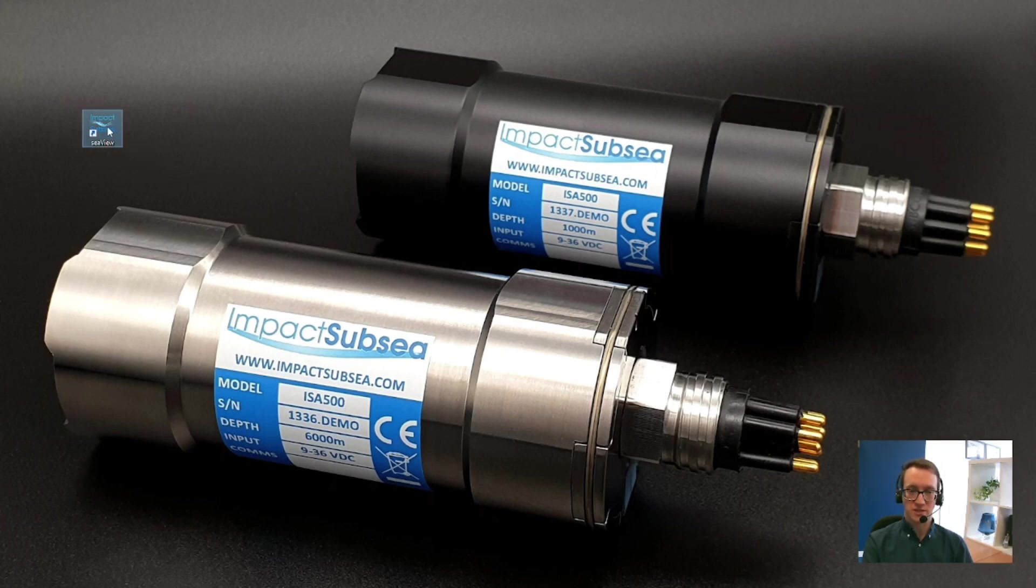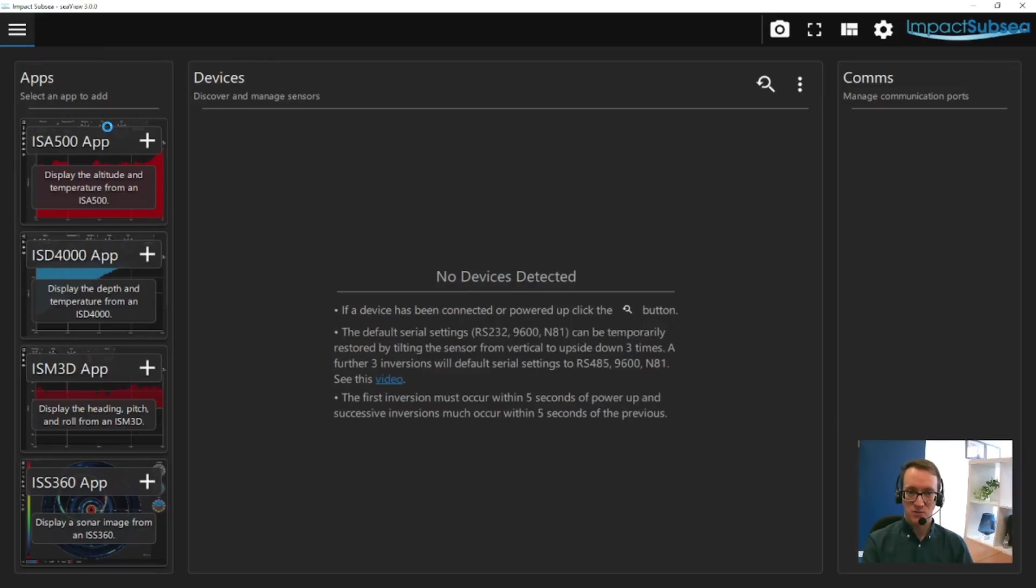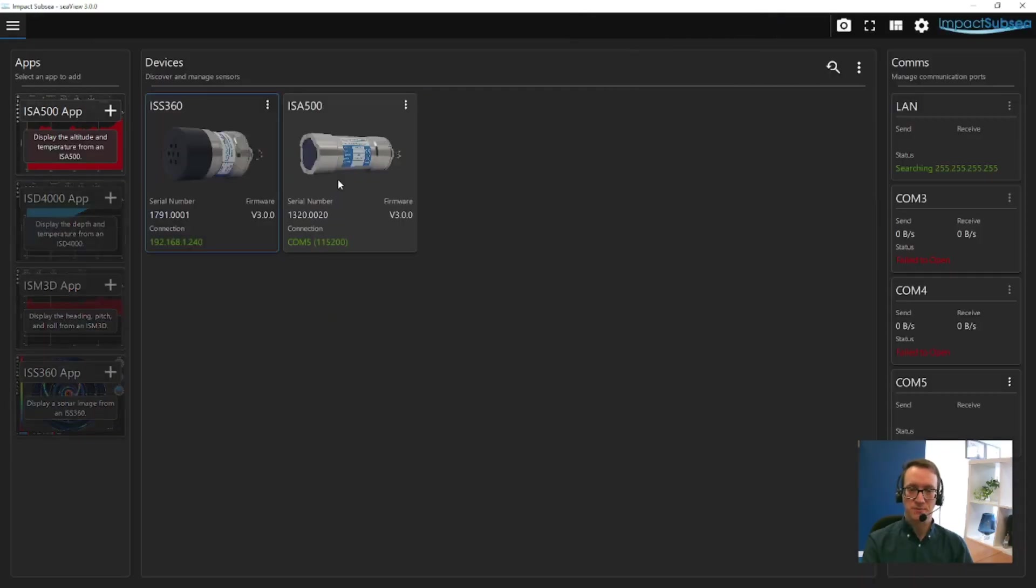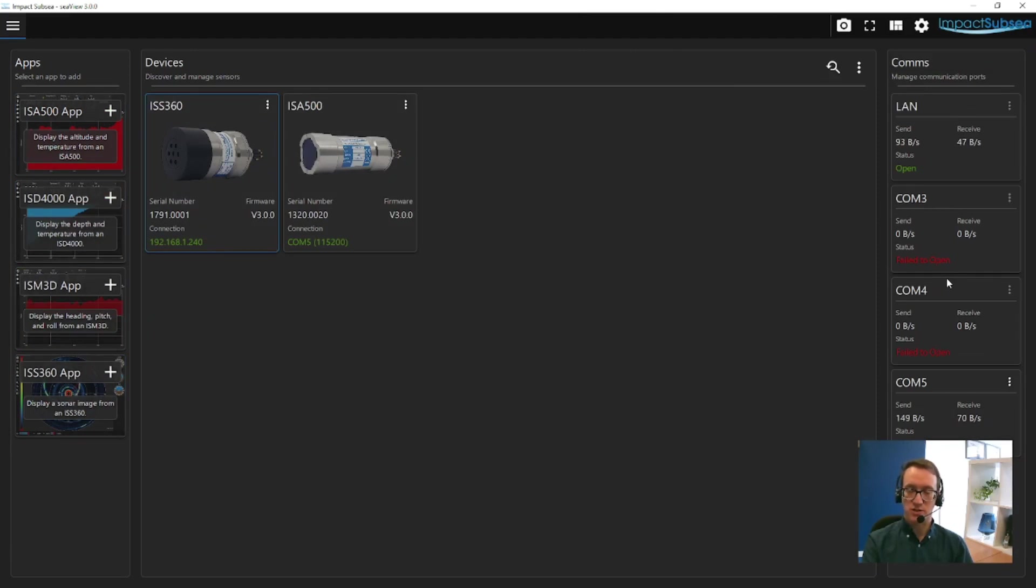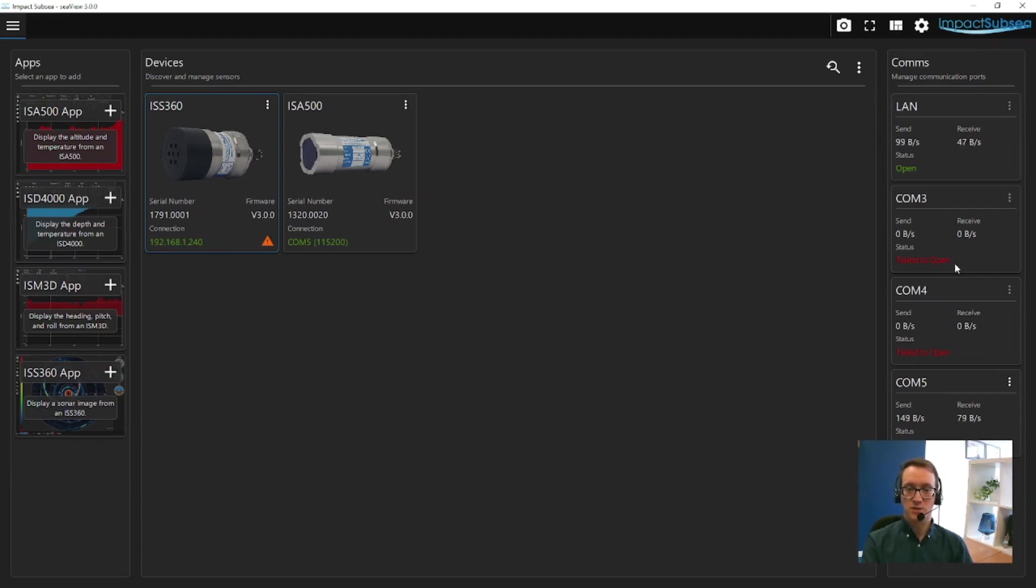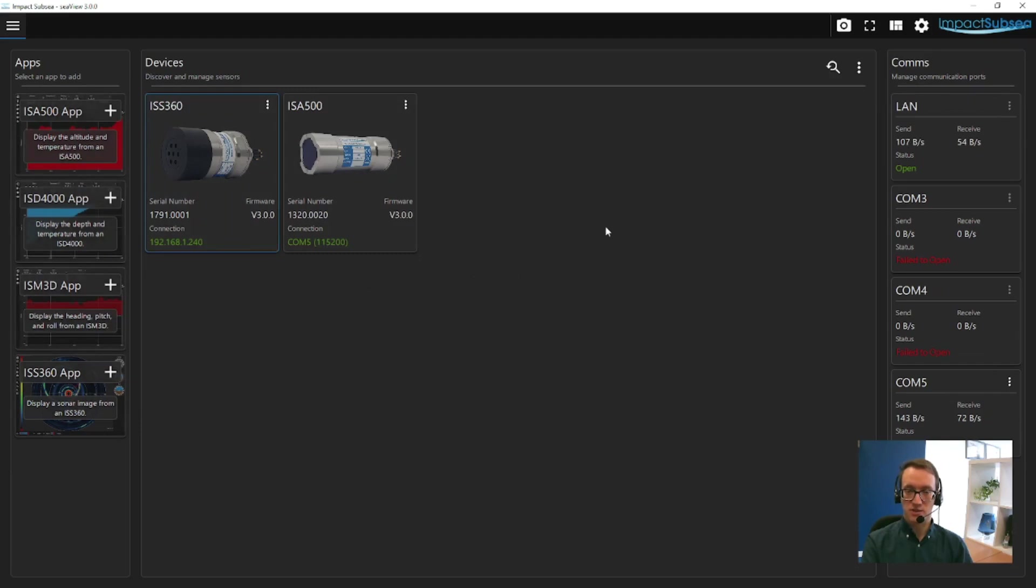When you first run Cview, you'll be presented with this window. On the left-hand side, you have a list of applications within Cview, and on the right-hand side you have a list of all communication ports and network connections on your PC. Cview will automatically scan all communication ports at every known baud rate, then automatically detect any sensors connected to your computer.